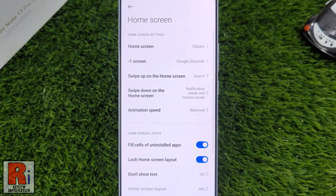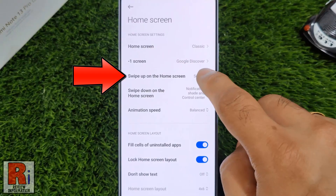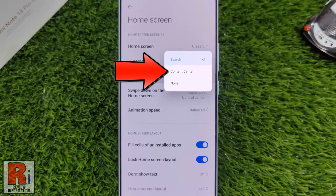Here you will see the option 'Swipe up on the home screen' — tap on it. A menu will open; select Content Center.